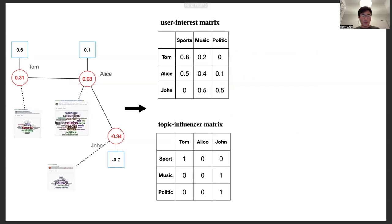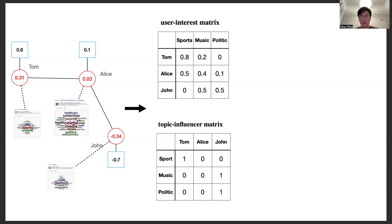Then we encode the user information with two matrices. Here, the user-interest matrix encodes users' interest distribution, and the topic-influencer matrix encodes users' influence among each topic.